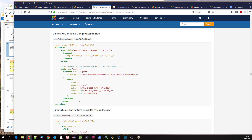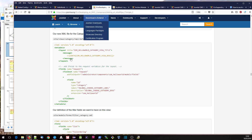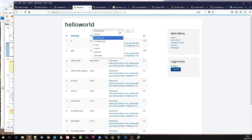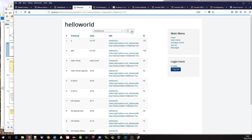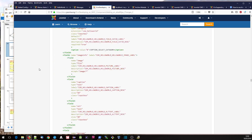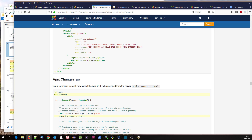Here's our XML file which allows us to create a menu item which is category list. So we can go in and create a new menu item and it will come up with category list as one of the options. Then this is our definition of the filter fields, the ordering fields that we can order by, and the limit box. On the front-end form we're just adding an alias. We'll cover the Ajax changes in a little while.